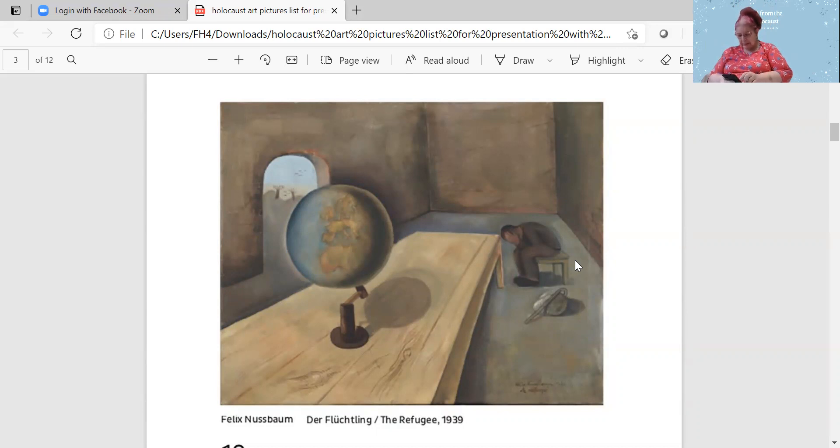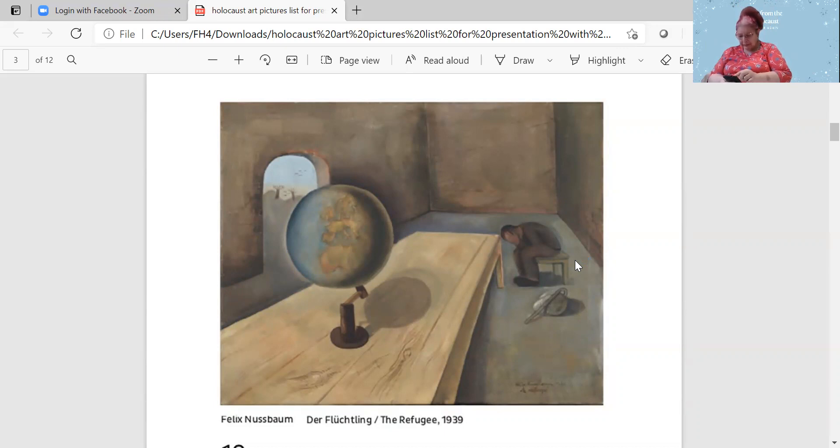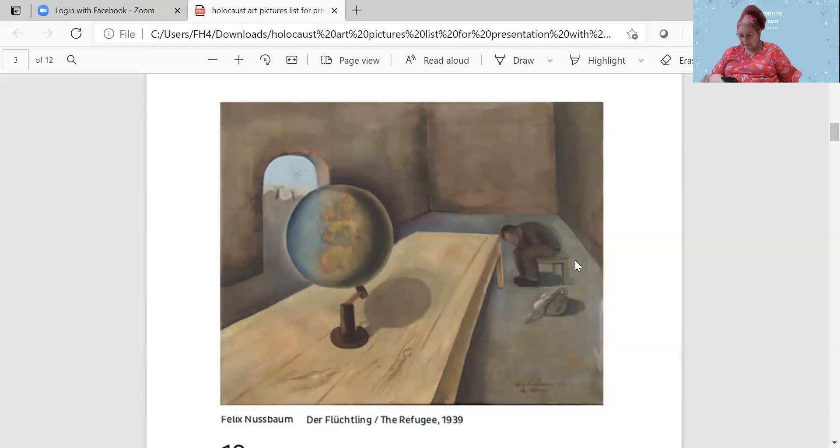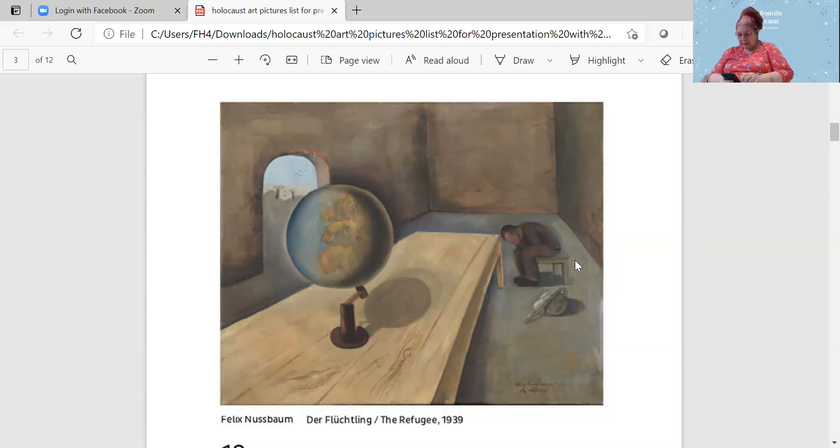He did a lot of artwork, and there's even a museum called the Nussbaum House in Germany. It's all in German. He was born in 1904 in Germany, and he died in 1944 in Poland. He was a surrealistic painter, and his work gives a rare glimpse into the essence of one person among the victims of the Holocaust.